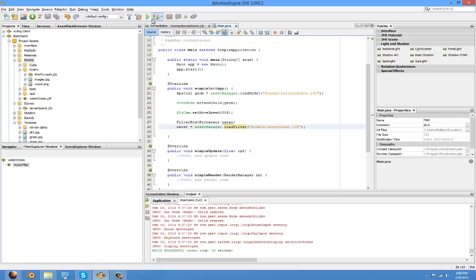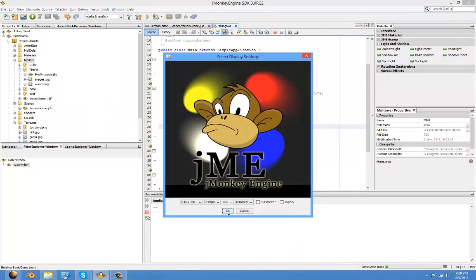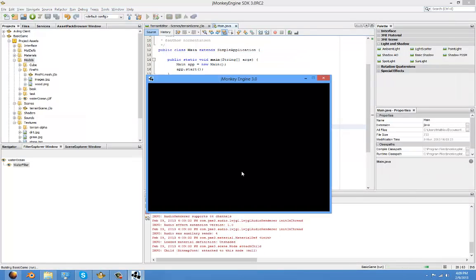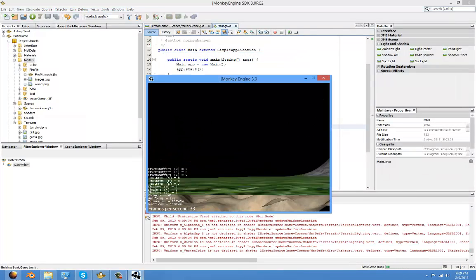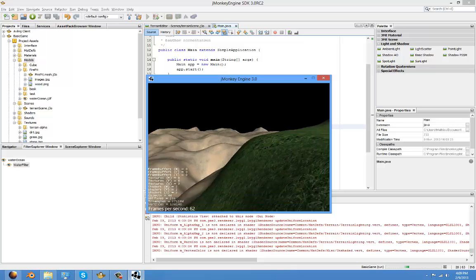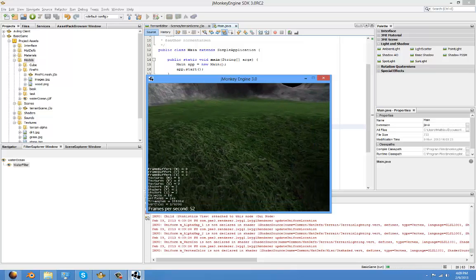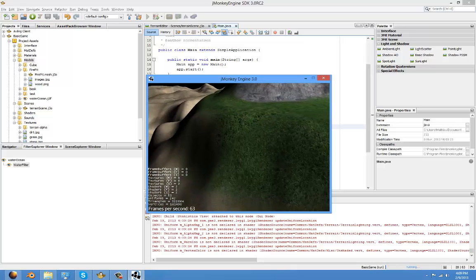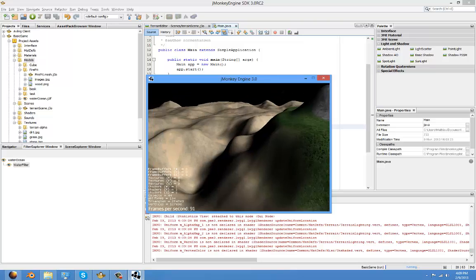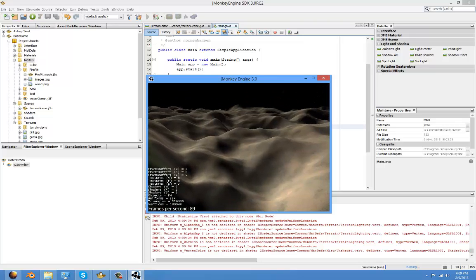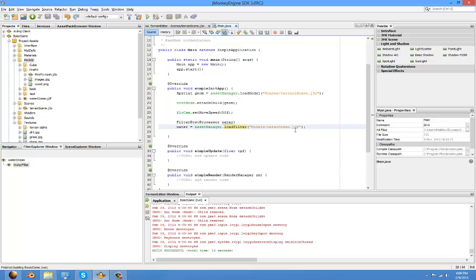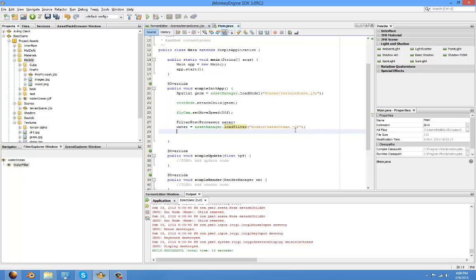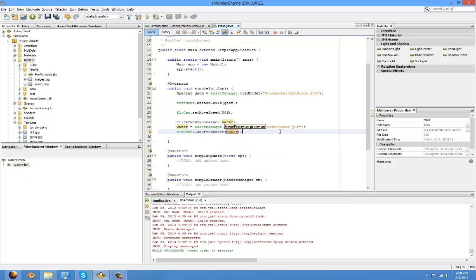But if we launch the game again, there is still no water in the game. So now we need to make it visible. The way we do that is by typing viewPort.addProcessor waterFilter.